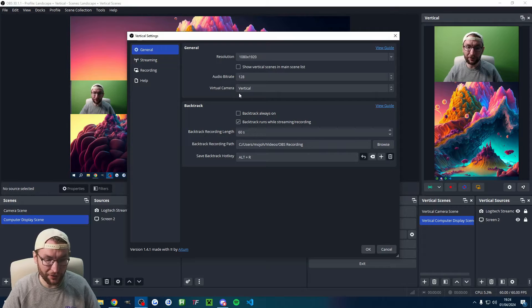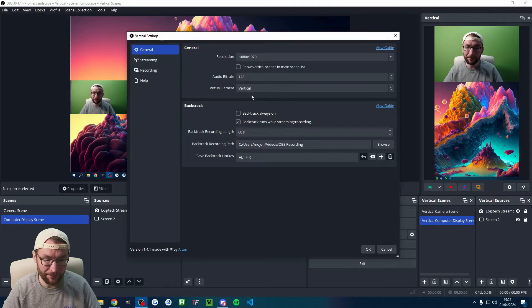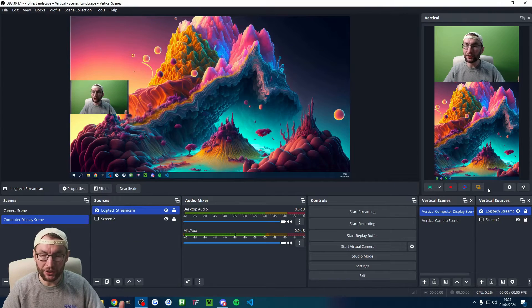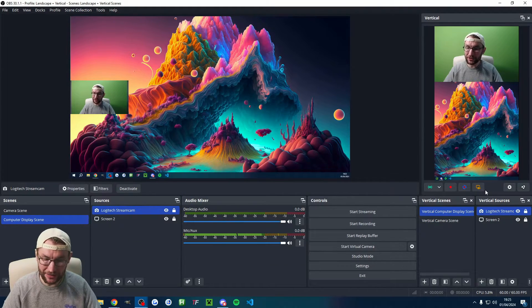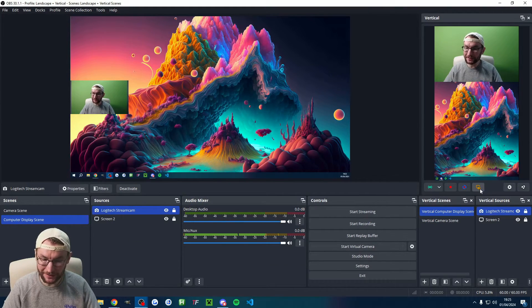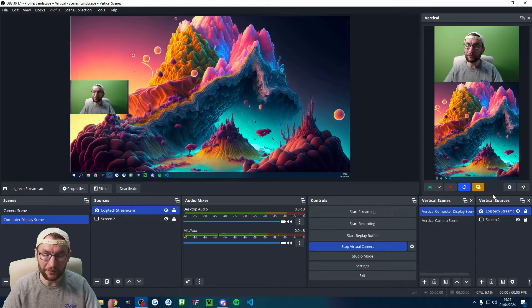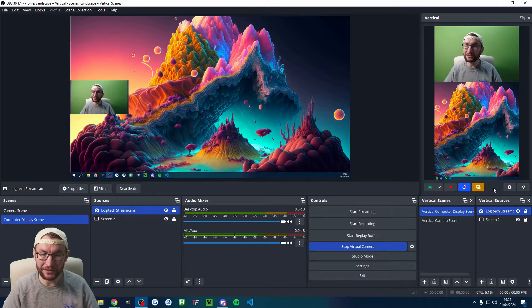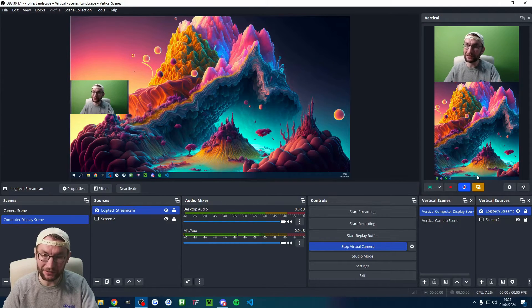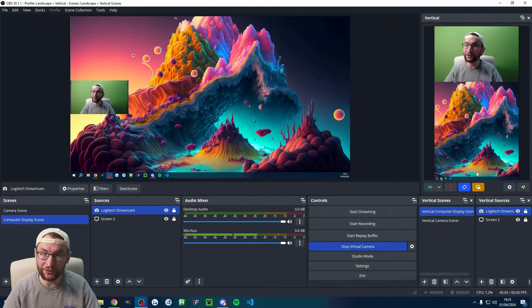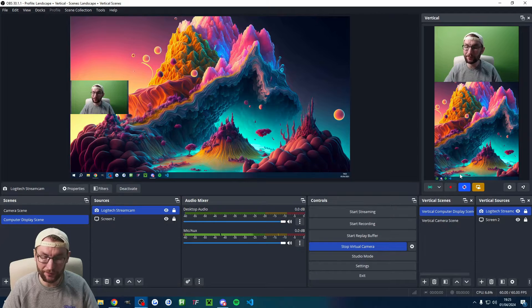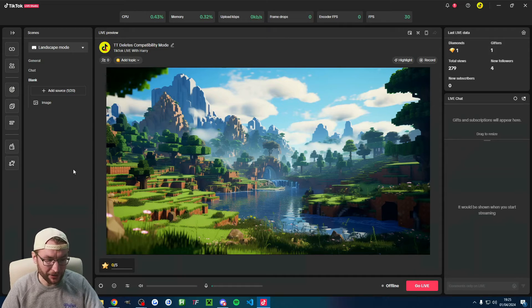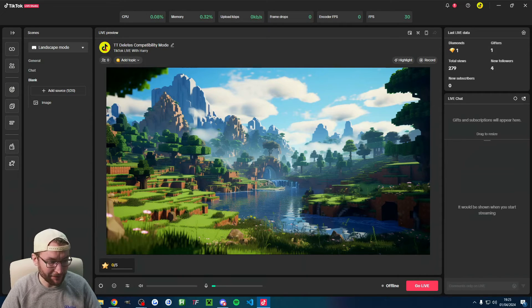So now let's turn on the vertical virtual camera. That's a bit of a mouthful. Let's click on it. What this is going to do, it's going to send our entire vertical feed to TikTok Live Studio. But first, we need to add it into Live Studio.